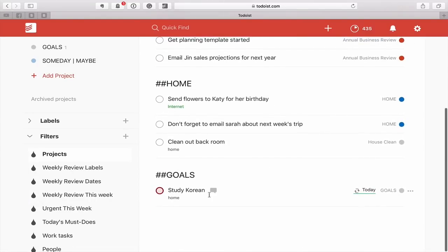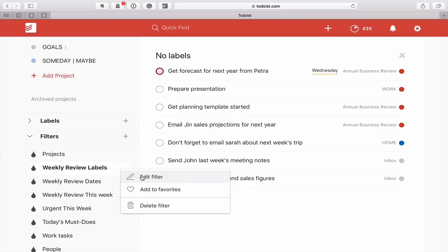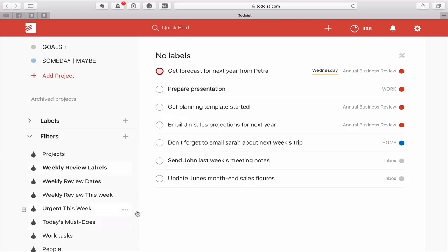Next up, weekly review labels. This is when I'm doing a weekly review. What I would like to see is all the tasks that I have in my Todoist that has no labels. This is a very simple label. It's just no labels as you can see right there. That's all you need to type.